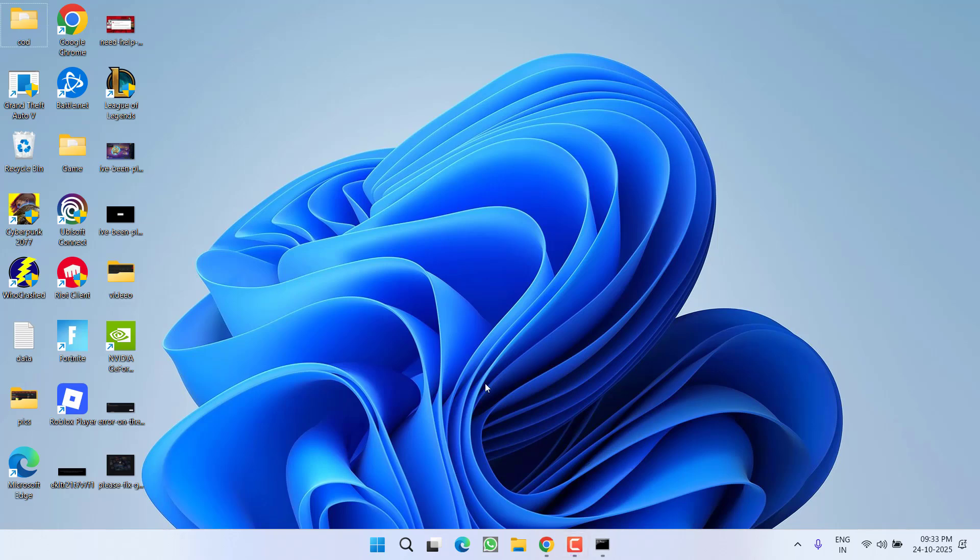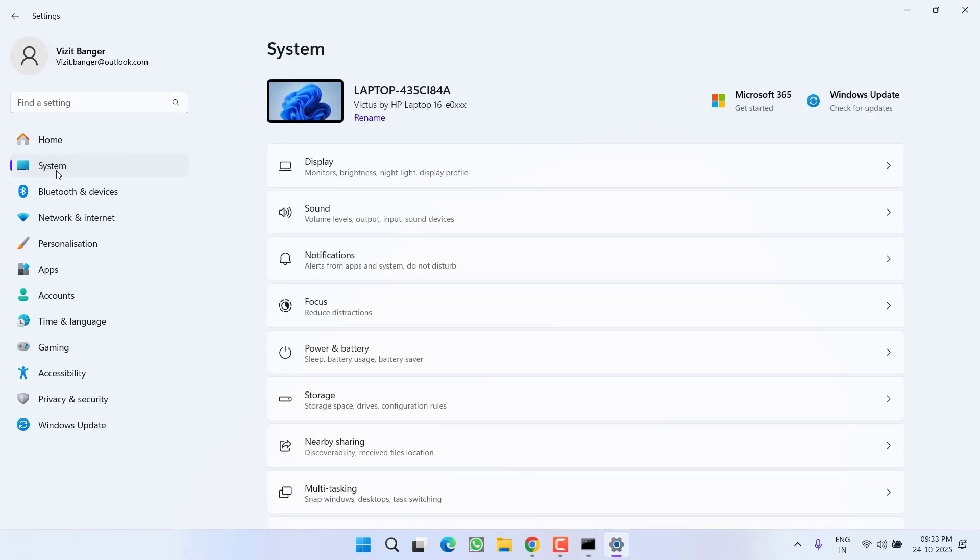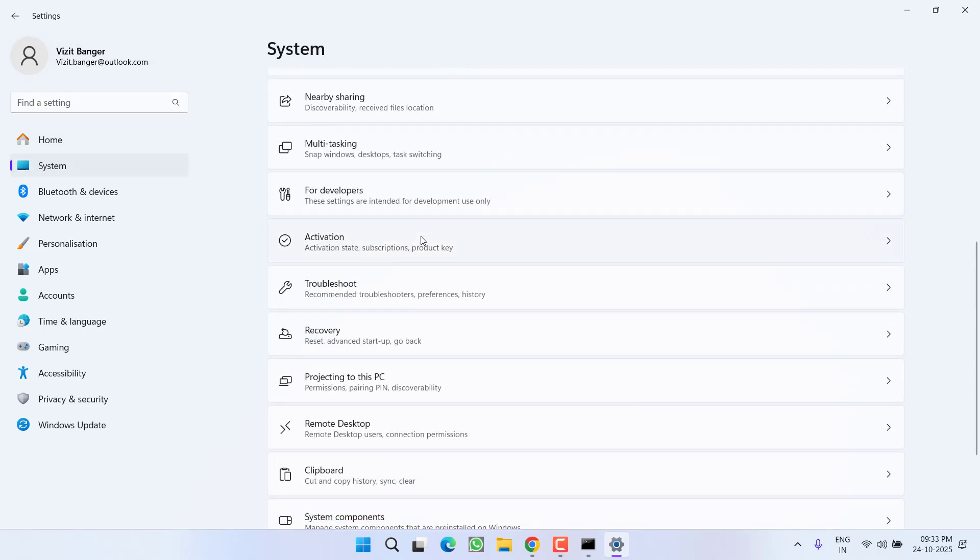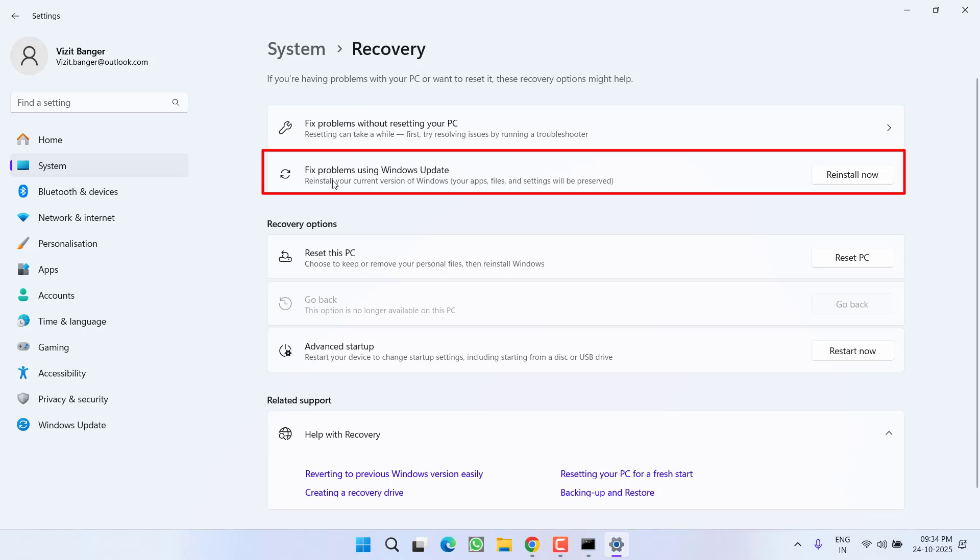If this failed to work out, head over to Settings menu. From the left pane, click on the option System, scroll down and choose the option Recovery. Over here, under the Recovery, you will find the option of 'Fix problems using Windows Update'.